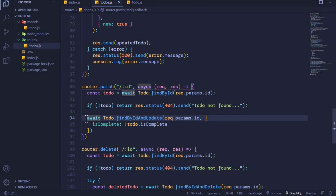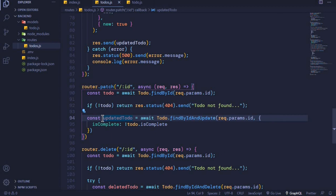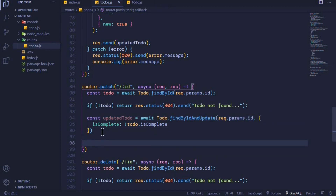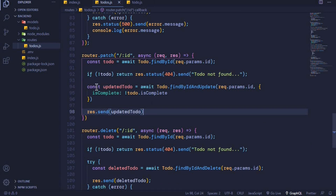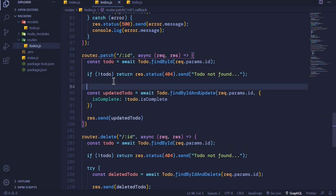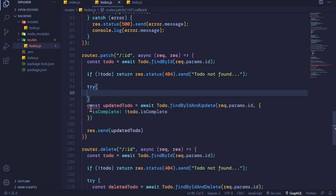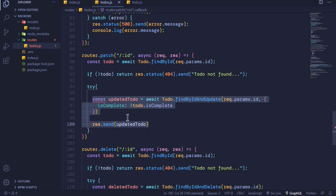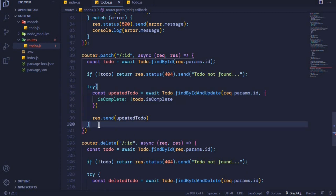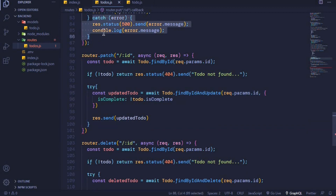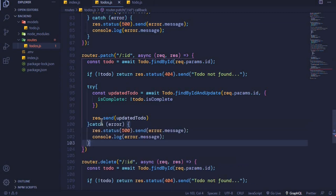We store the result on a constant and then send the updated to-do to the client using res.send with the updated to-do. Since this is an asynchronous call we should wrap it in a try-and-catch block so that we can catch any errors. I'll move the code inside the try block and copy the catch block from elsewhere. When I save, the Prettier extension will auto-format the code.